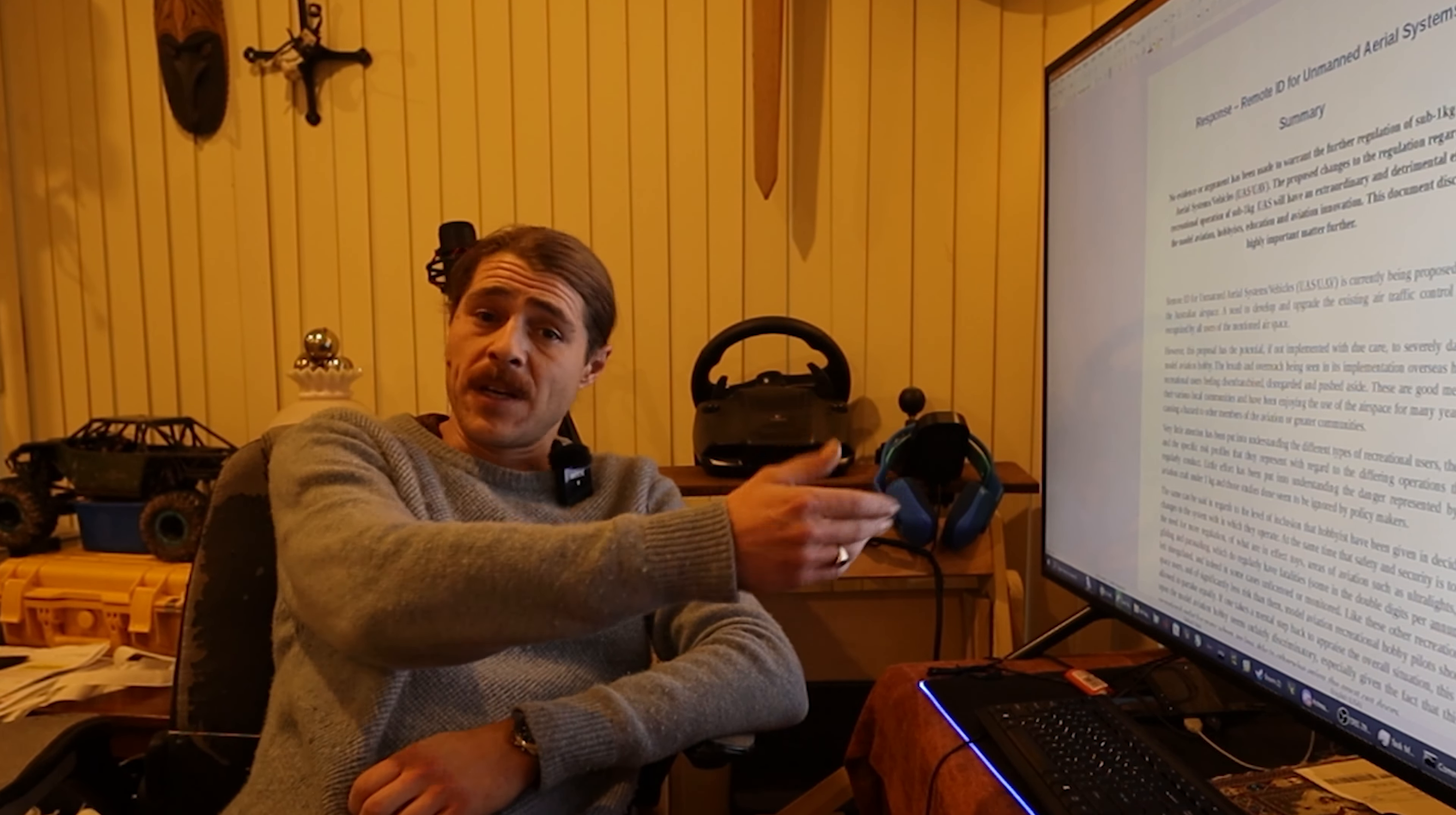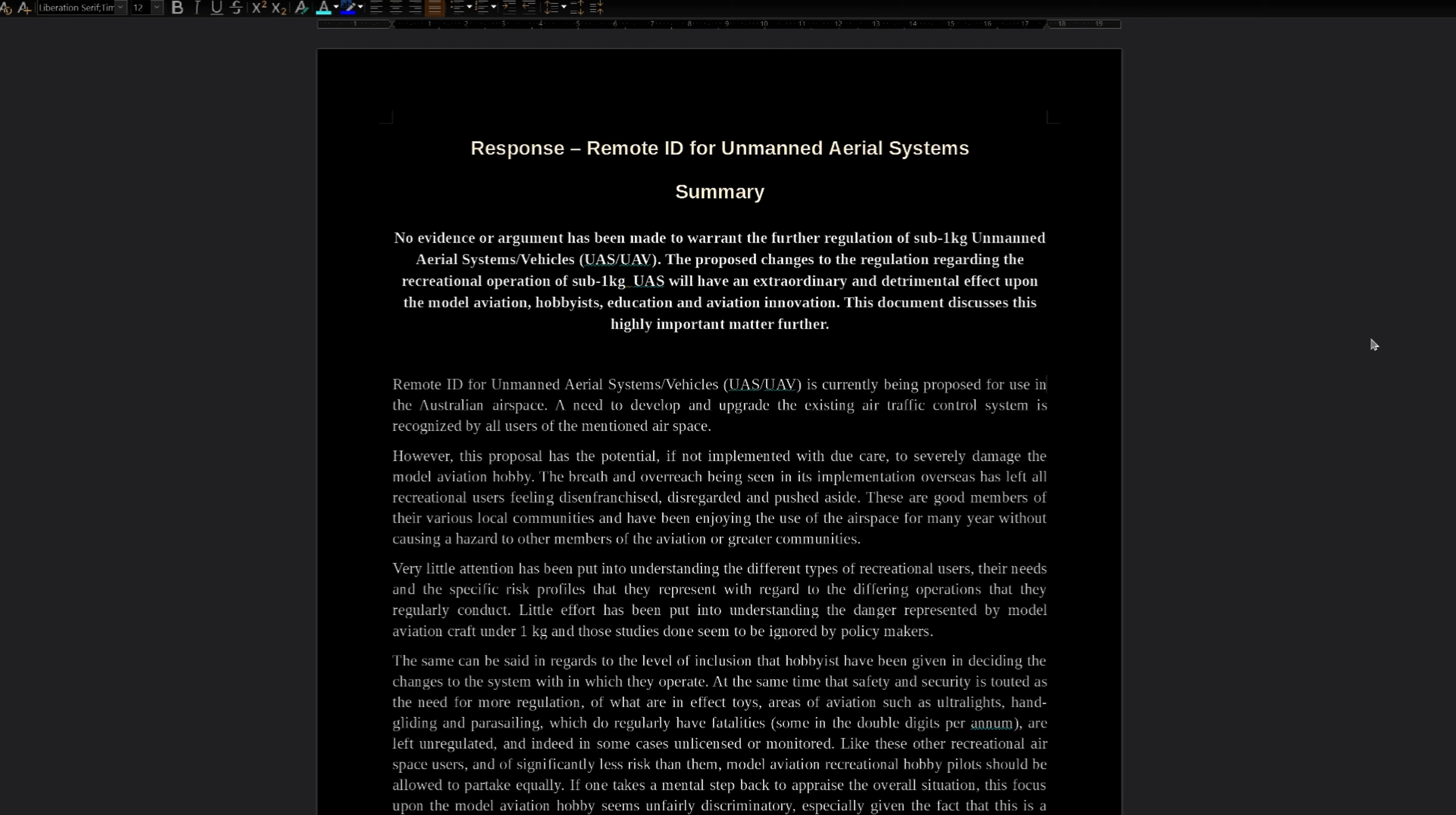Remote ID for unmanned aerial systems/vehicles is currently being proposed for use in Australian airspace. A need to develop and upgrade the existing air traffic control system is recognized by all users of the mentioned airspace. However, this proposal has the potential, if not implemented with due care, pardon my cat, to severely damage the model aviation hobby. The breadth and overreach being seen in this implementation overseas has left all recreational users feeling disenfranchised, disregarded and pushed aside. These are good members of their various local communities and have been enjoying the use of the airspace for many years without causing a hazard to other members of the aviation or greater communities.